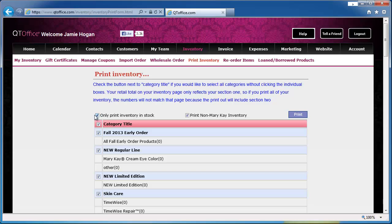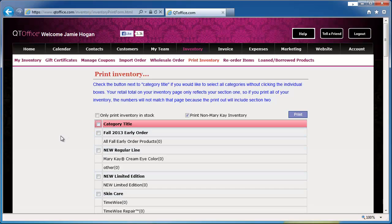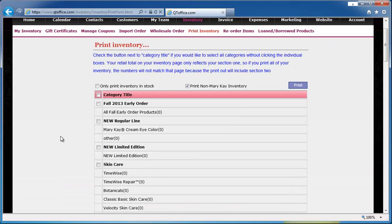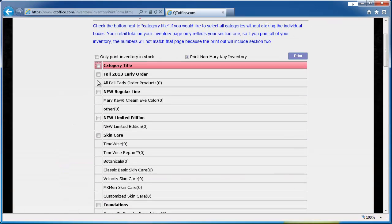To do that, first you want to uncheck only print inventory in stock because at this point you don't have anything in stock. I would also uncheck the box next to category title, and then you can go through the categories one or two at a time and print them out that way you're not printing a huge long list.